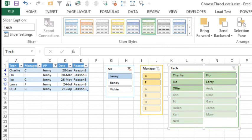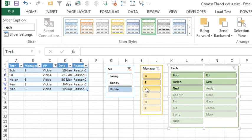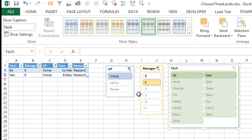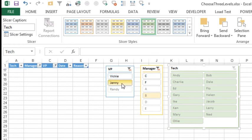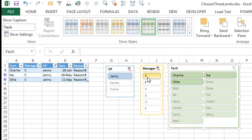So change the colors, just simple, we'll choose Vicky, choose manager E, and then those are the two choices. A very fast and intuitive way to filter this data using, in essence, what we would do with a three-level dependent validation, but without having to do all of the hard array formulas.